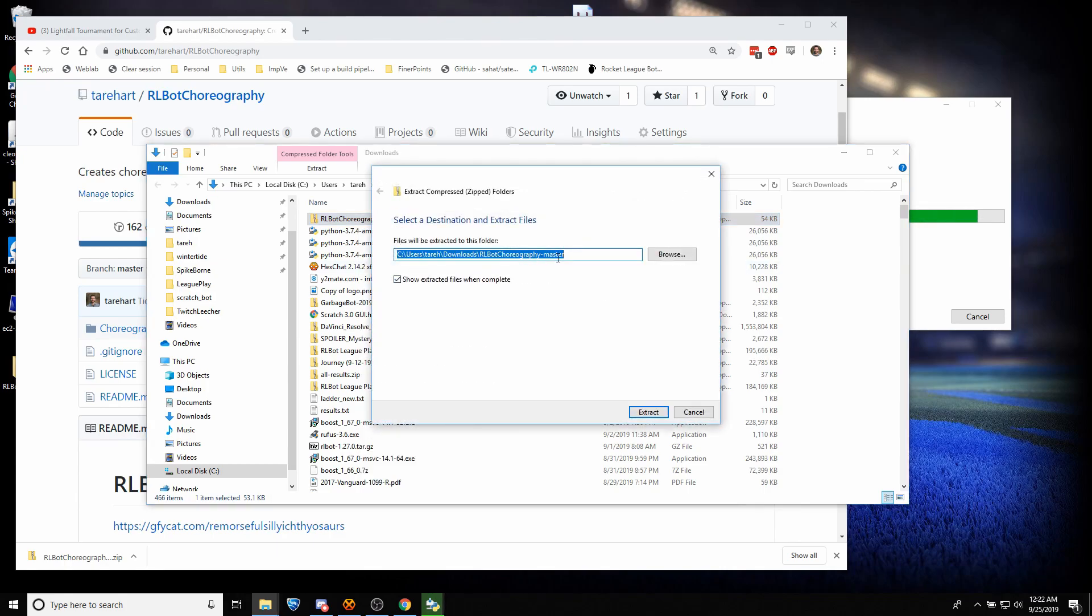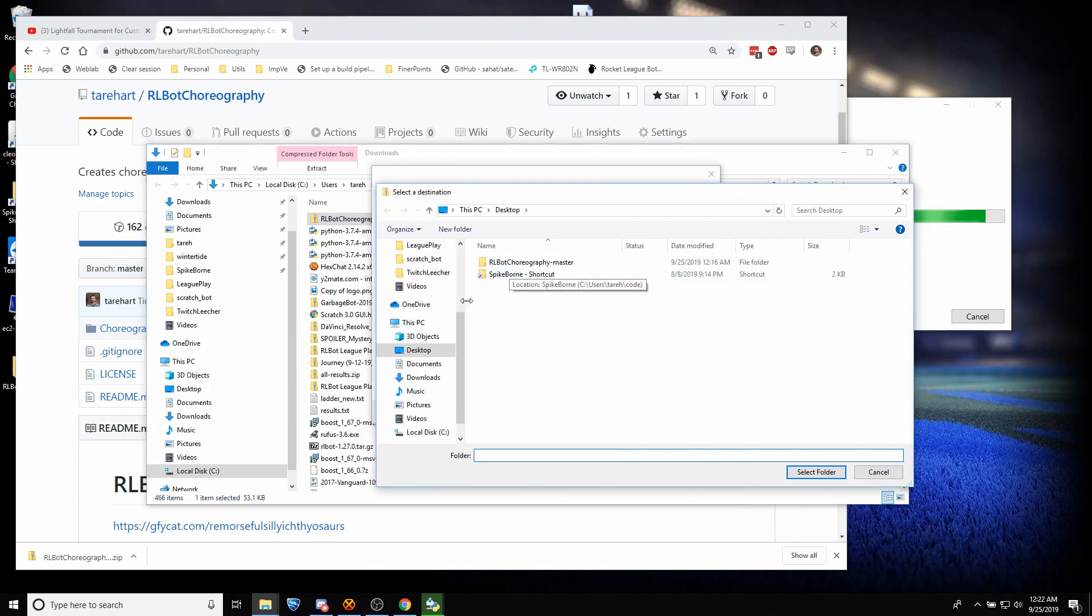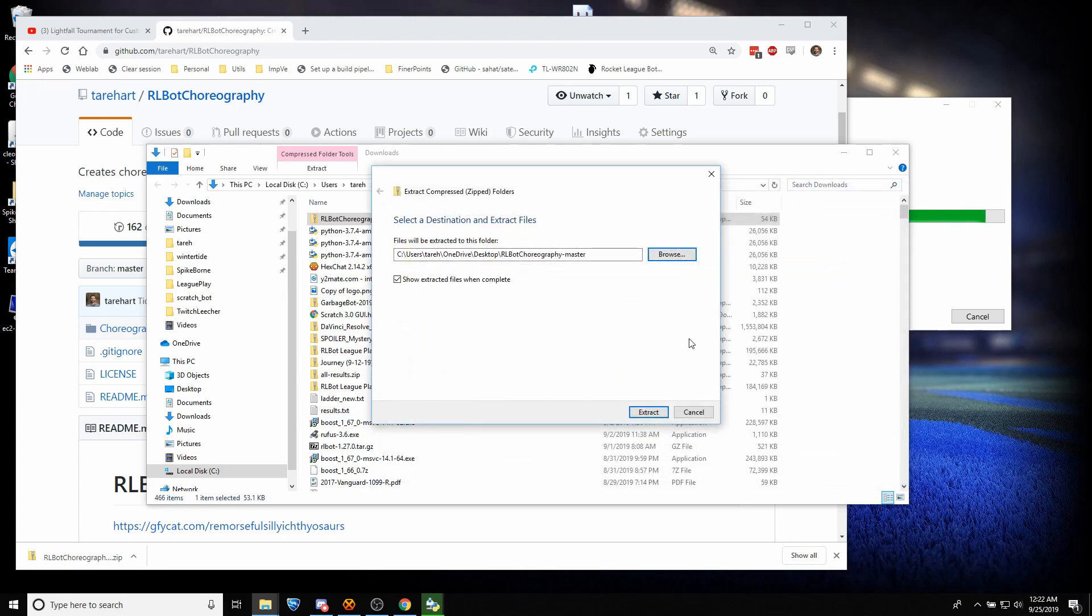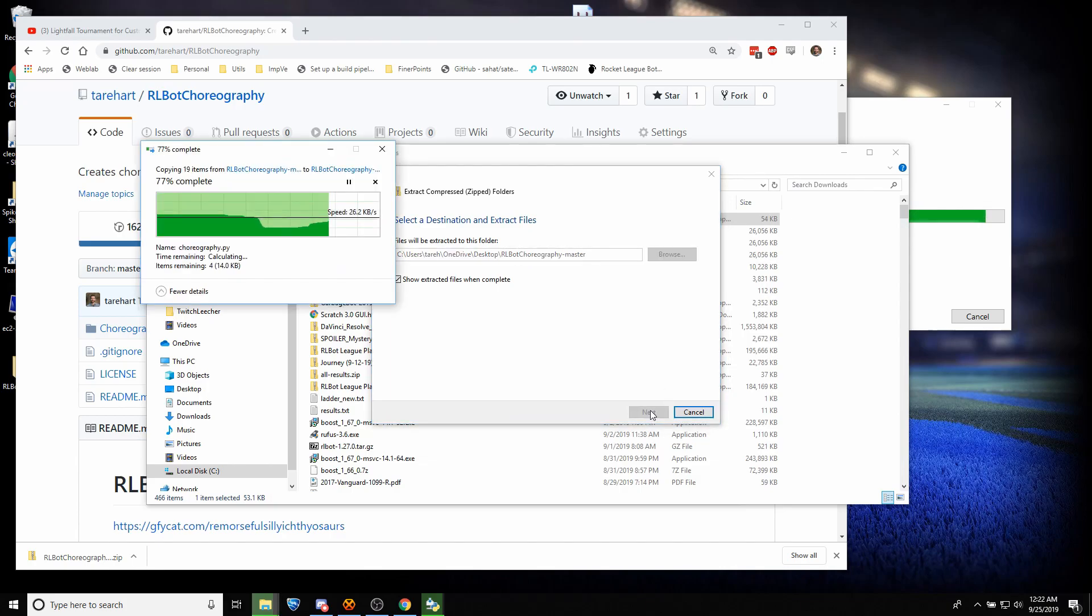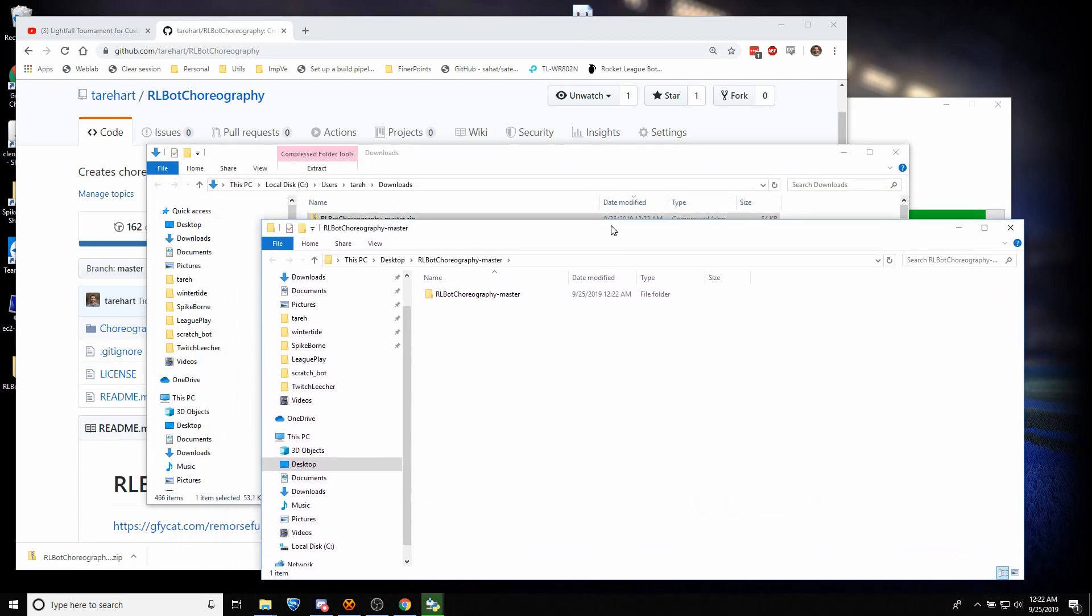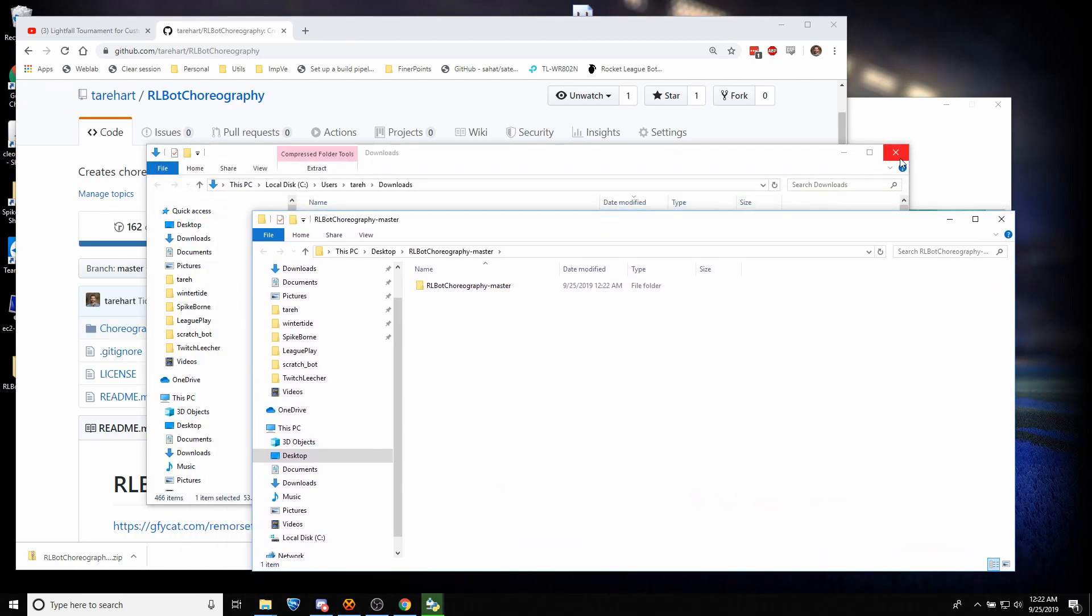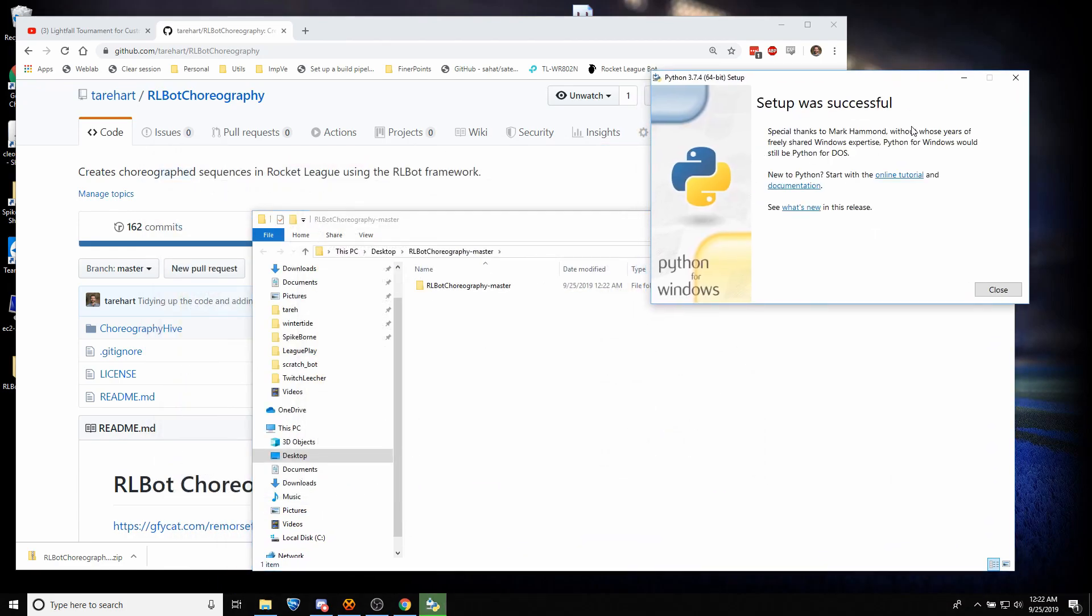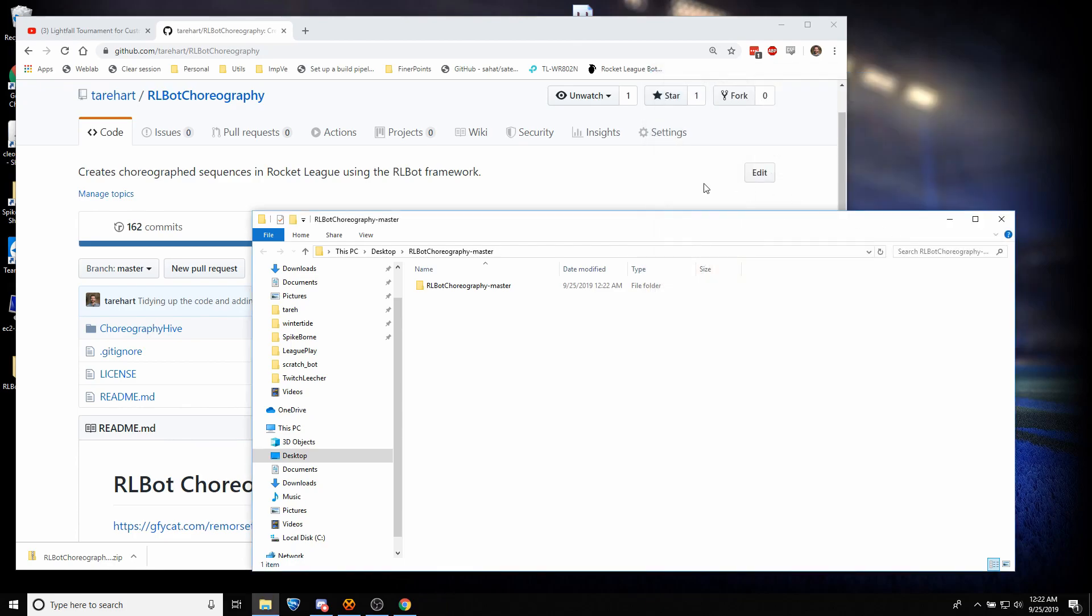And we'll go ahead and extract this. Extract all, put it somewhere simple like maybe a desktop. Oops, already have it. I'm going to delete that and start over. Extract. Okay, now we got it. We'll get rid of this. We'll check on Python. Python's done. Fantastic.